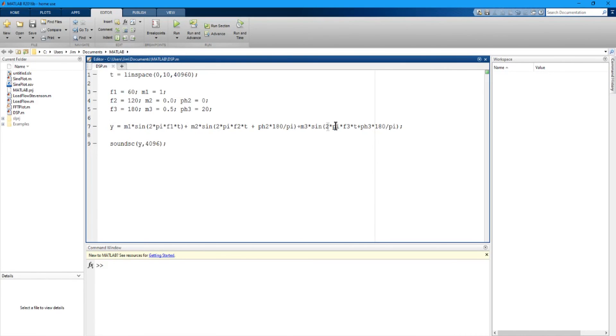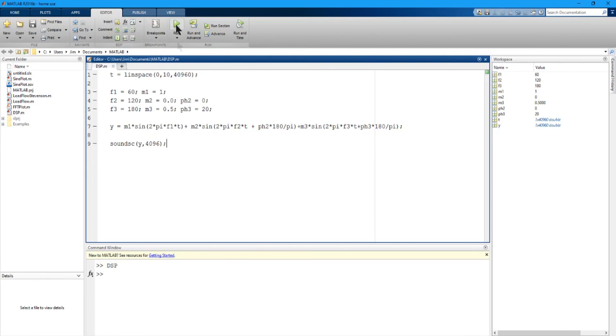I generate the waveform, send it to the sound card and if I run it you can hear the sound that's going to the sound card through the audio. Okay so that is what's going out to the sound card, is the composite waveform and we're also hearing it over the speakers.